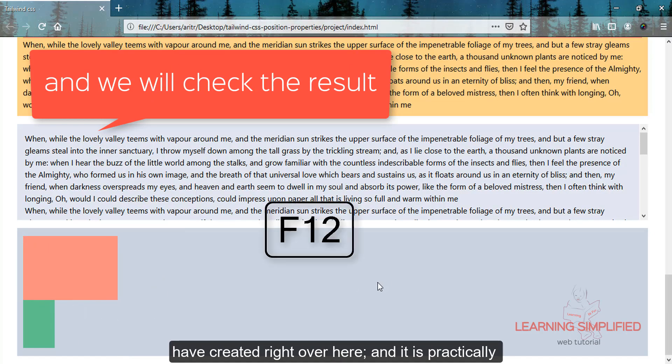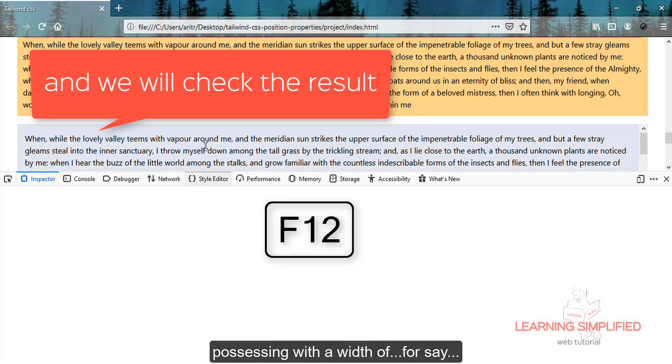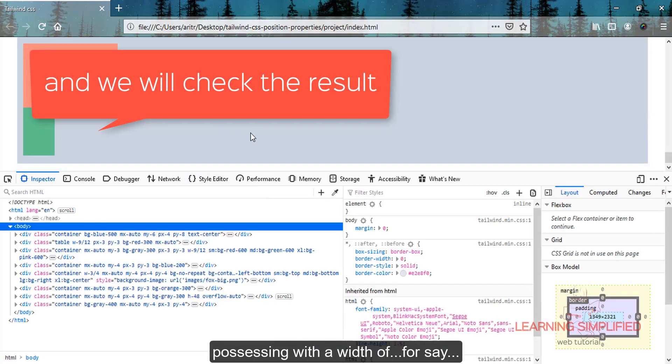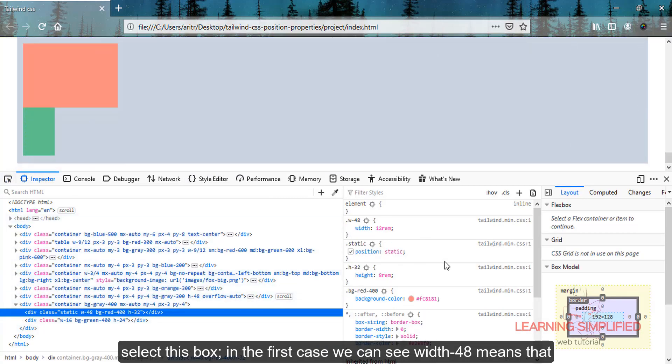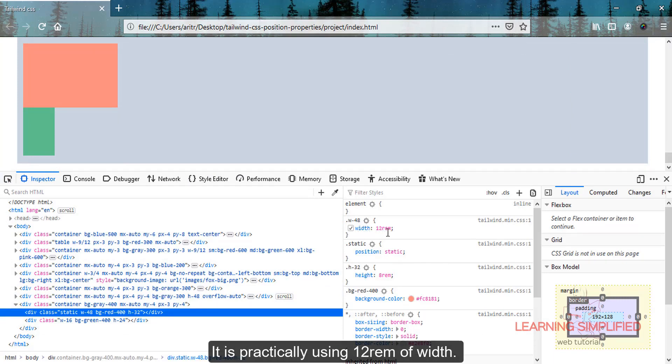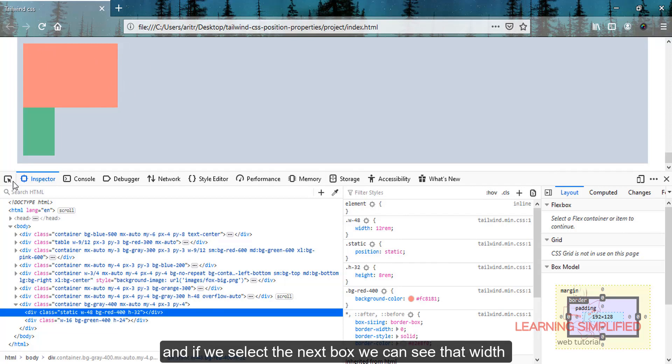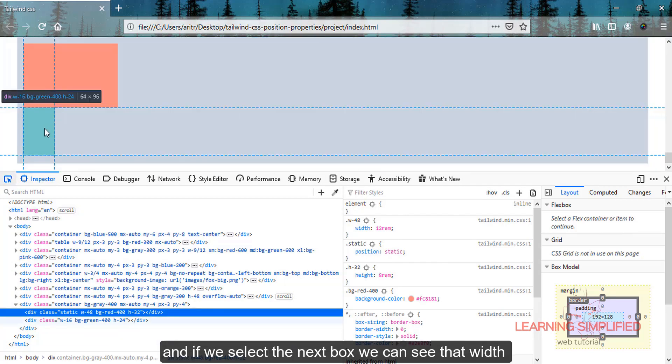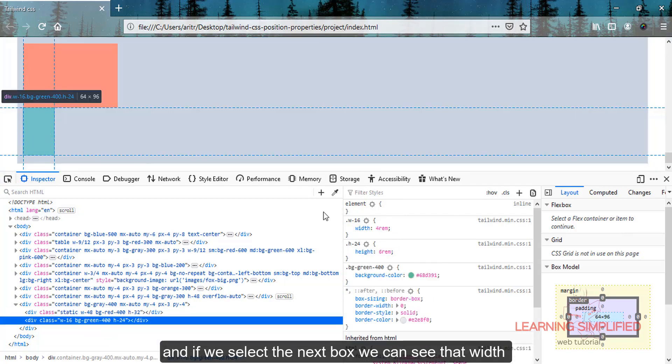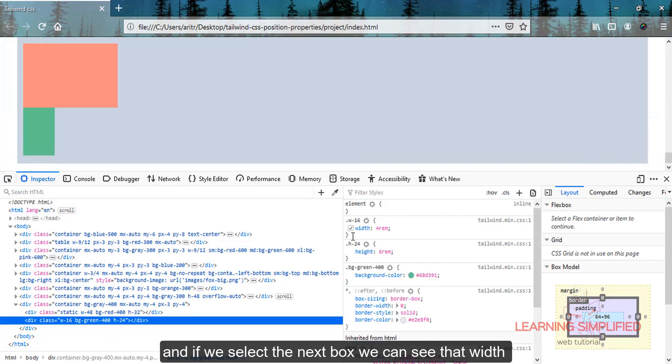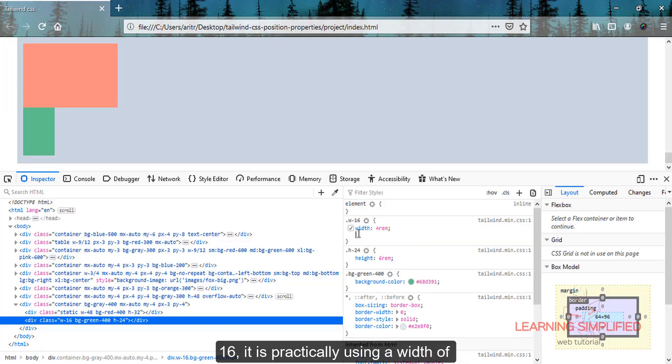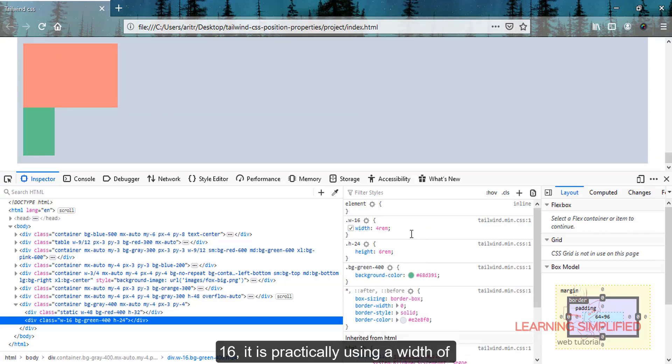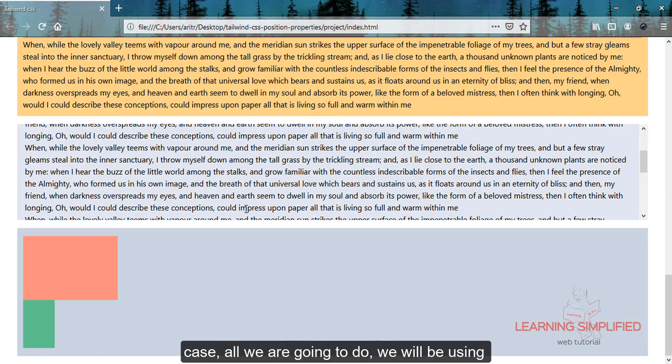If we select the first box, we can see width-48 means it's using 12rem of width. If we select the next box, width-16 is using a width of 4rem.